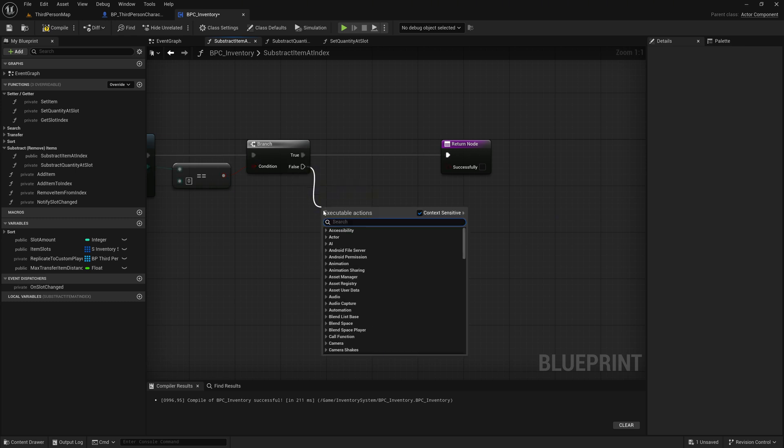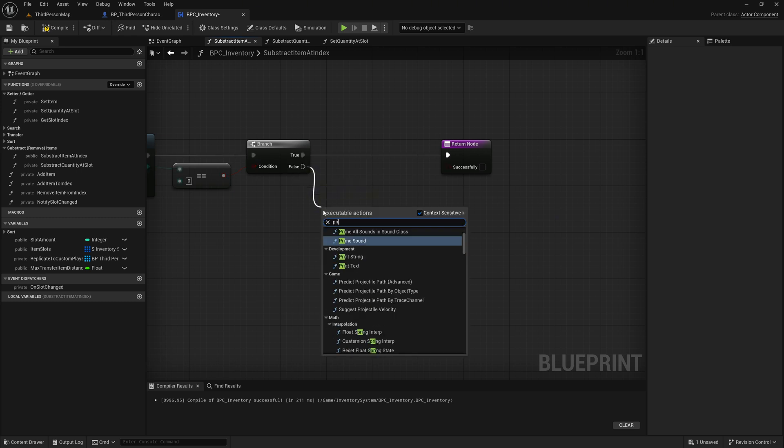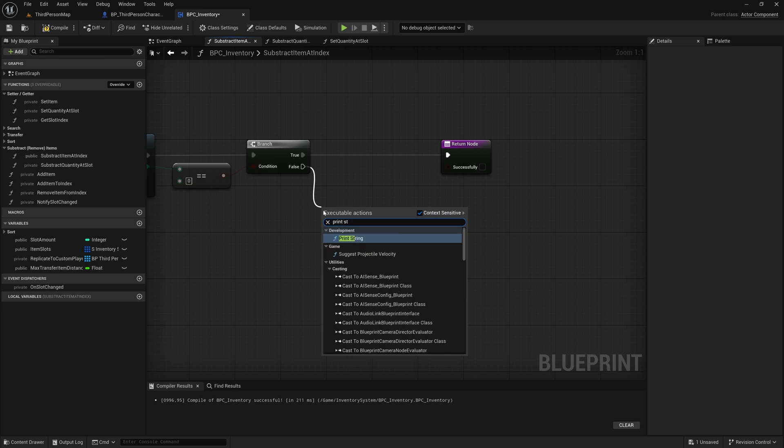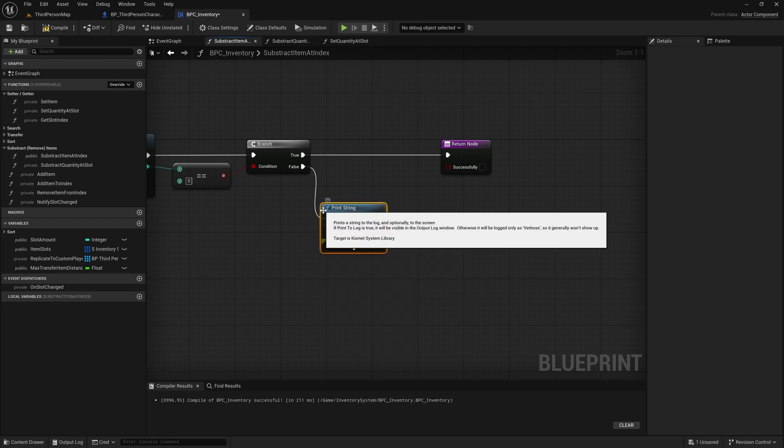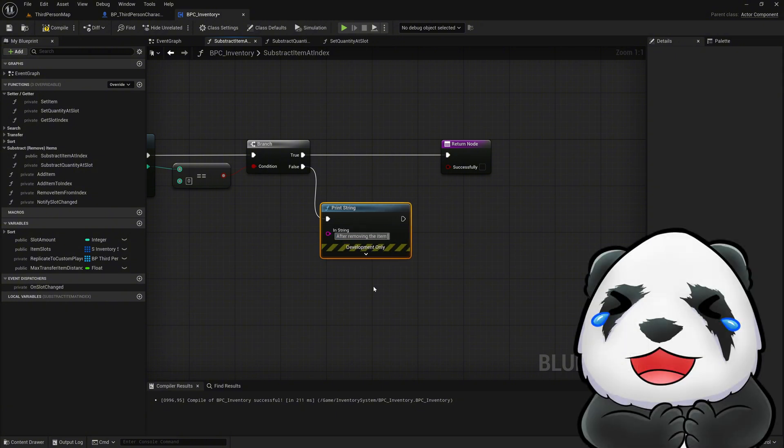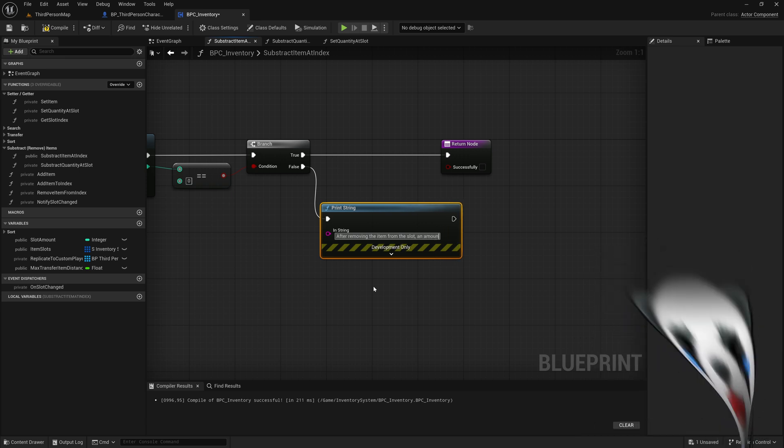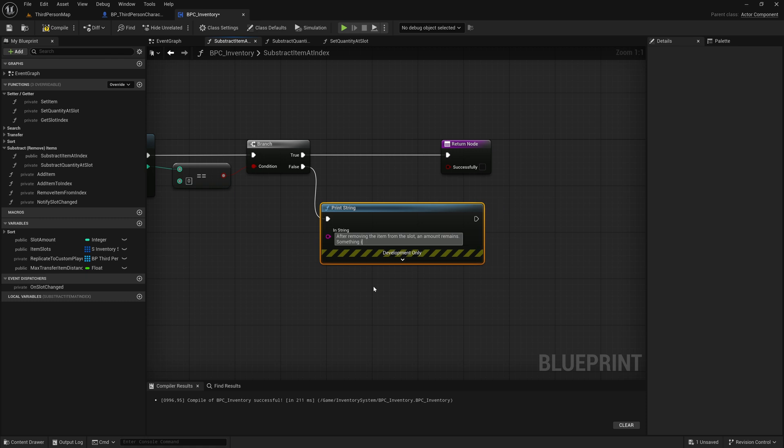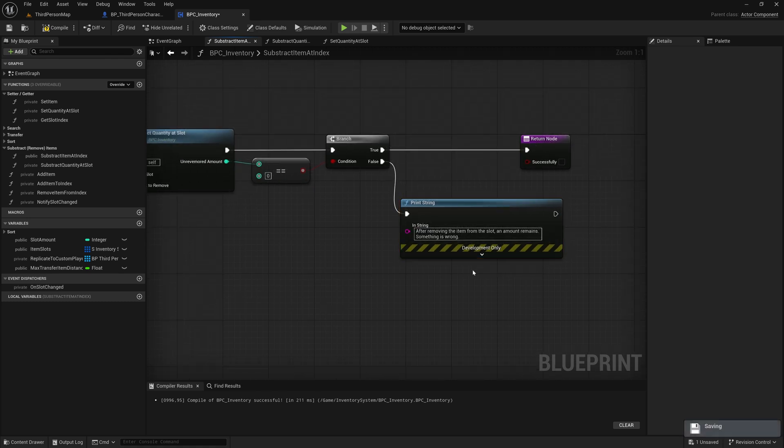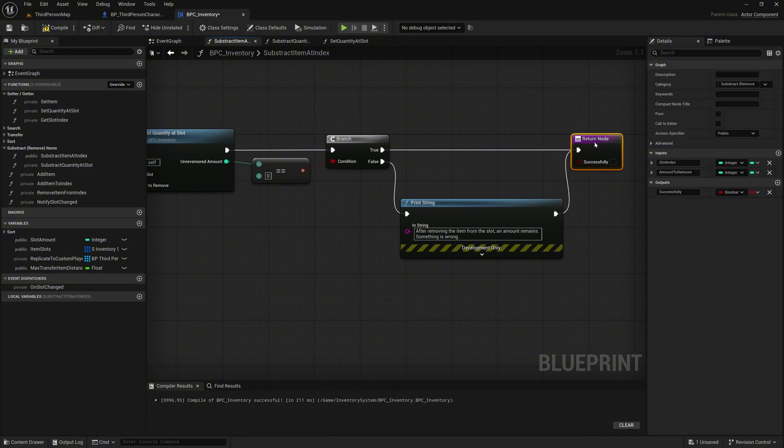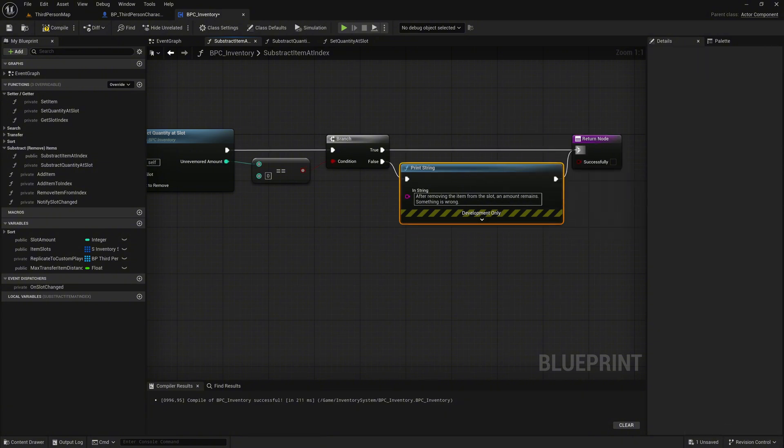On the false execution pin of the branch, call a print string node. Set the message to: After removing the item from the slot, an amount remains. Something is wrong. This is a safeguard. In theory, this situation should never occur, since we already checked for sufficient quantity before subtracting. But it's always good to double check edge cases. Now connect the execution pin from the print string node to the return node. No matter whether an error occurs or not, we always execute the return logic. As mentioned earlier, this kind of error should never happen in practice. If it does, it usually means there's a bug somewhere in the overall logic.